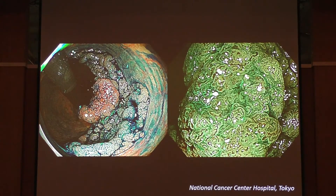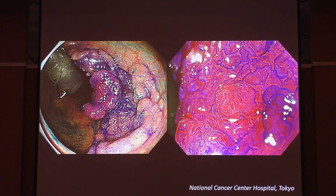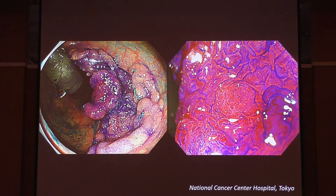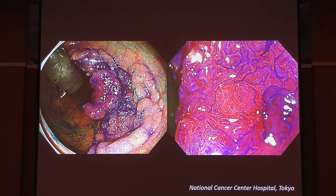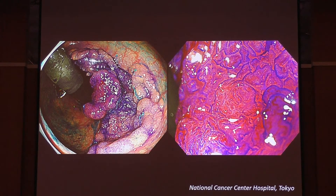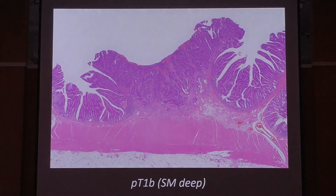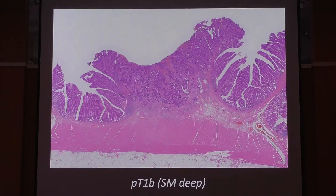We can diagnose this image shows JNET type 2B. We believe we have to perform magnified chromoendoscopy with magnification. The chromoendoscopy shows a severely irregular pit pattern, so we believe this lesion shows positive invasive pattern. We directly referred this patient to surgery, and the nodule part showed SM invasive cancer.